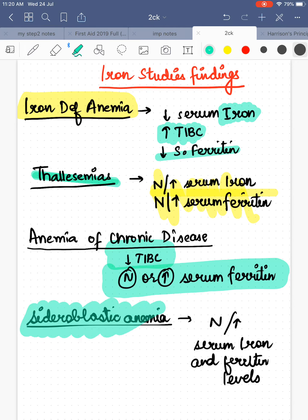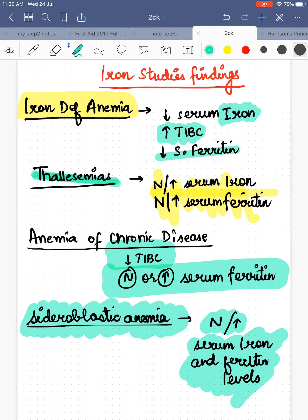Next comes sideroblastic anemia. In sideroblastic anemia there is reduced heme synthesis — the same mechanism seen in lead poisoning. What happens is normal to increased serum iron and ferritin levels. So sideroblastic anemia is comparable to thalassemia in terms of iron study findings.